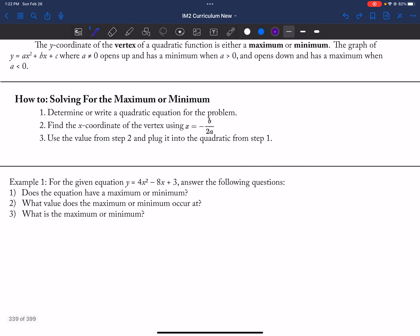A lot of it depends upon what the value of A is. If A is bigger than zero, which is the case in this particular example, then we have a minimum. If A was less than zero, then we'd have a maximum.